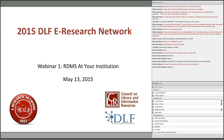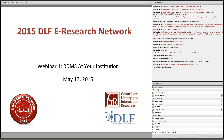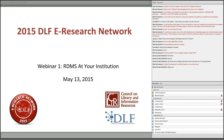Hello everyone, and welcome to the first webinar of the 2015 DLF e-Research Network. Today's topic is Research Data Management Services at Your Institution. My name is Rita Van Dyman, and I'll be your moderator for today's session.